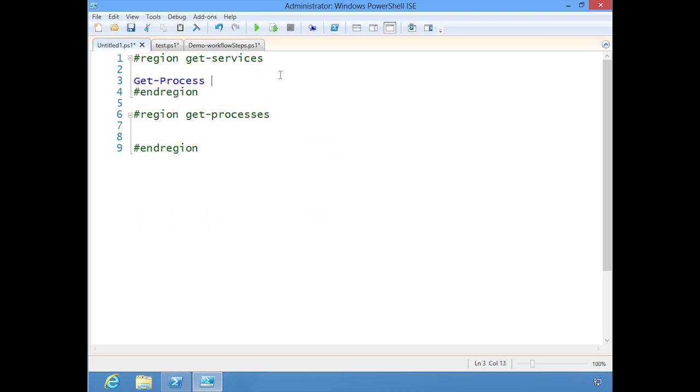Get-process assumes that if you don't type anything, it wants to get you a process name. So I'm getting all of the processes.